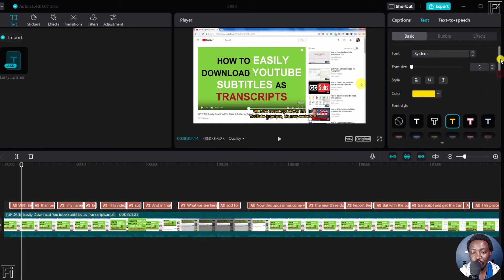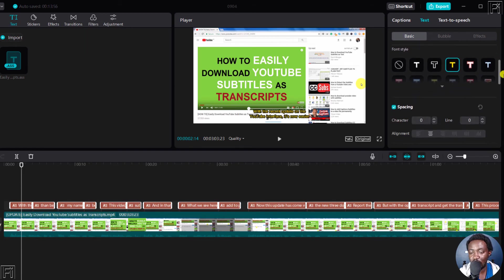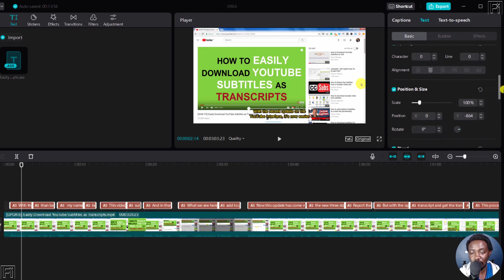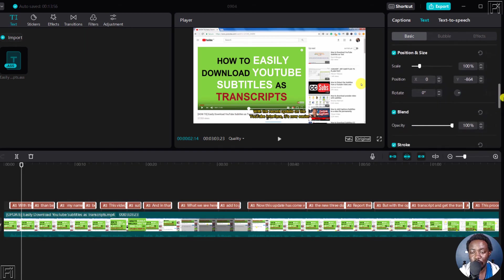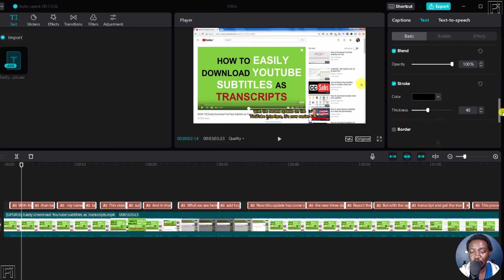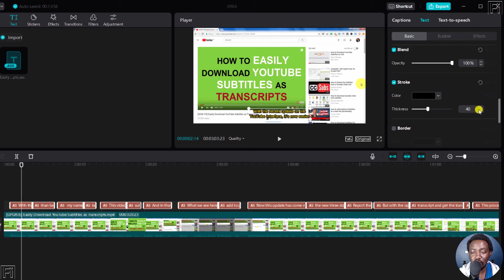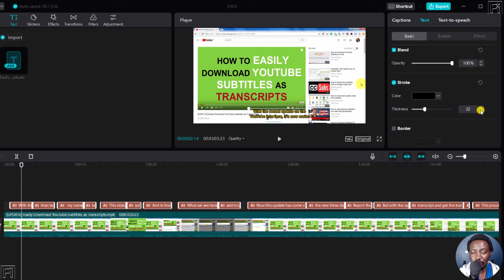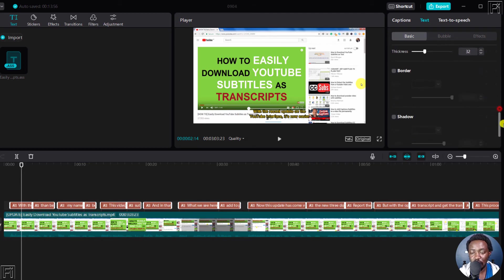You can make some tweaks to the different options available. For example, you can change the stroke slightly down so that the black doesn't pop out so much. But it looks good at 32. It looks good.